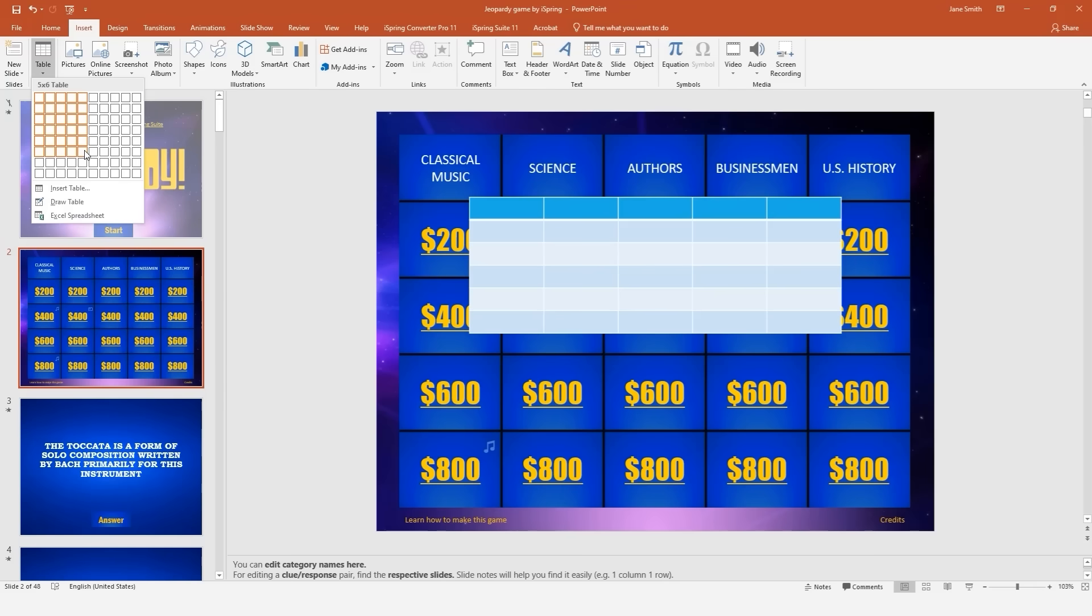PowerPoint gives you a standard design for this table, but you can easily fine-tune it to look like the real thing. Check out the article in the description below for design tips and a downloadable PowerPoint theme.